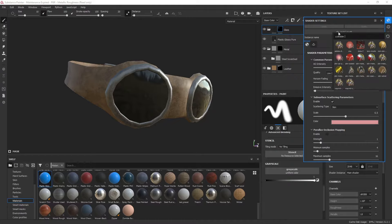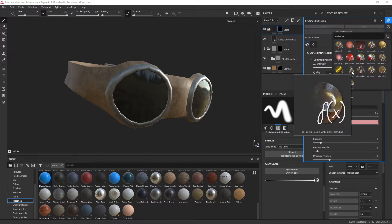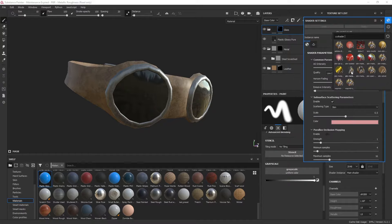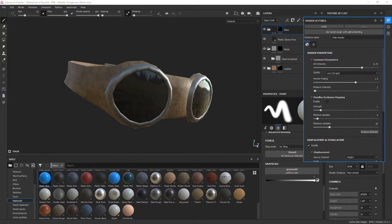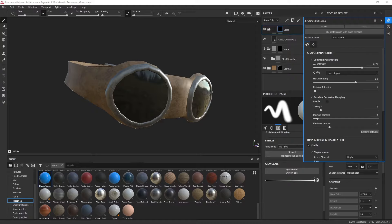What we want to do is click PBR metal rough and then find PBR metal rough with alpha blending. Go ahead and change that, and that's going to change the shader. I'll go ahead and close that.